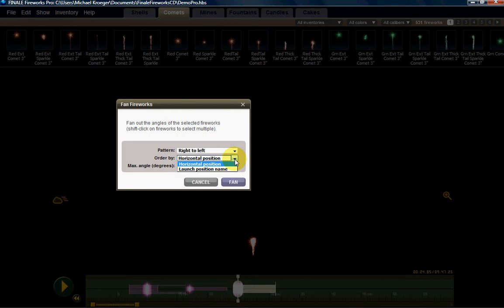Right now we didn't put effects across multiple launch positions, so this horizontal position is not going to come into play very much. We're going to go ahead and select launch position name.